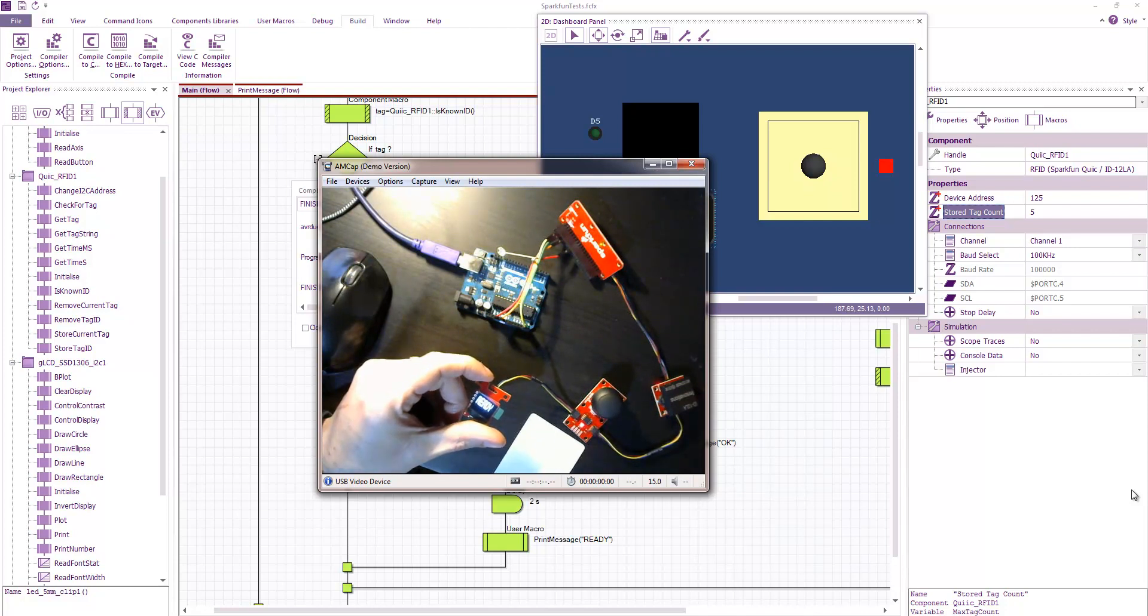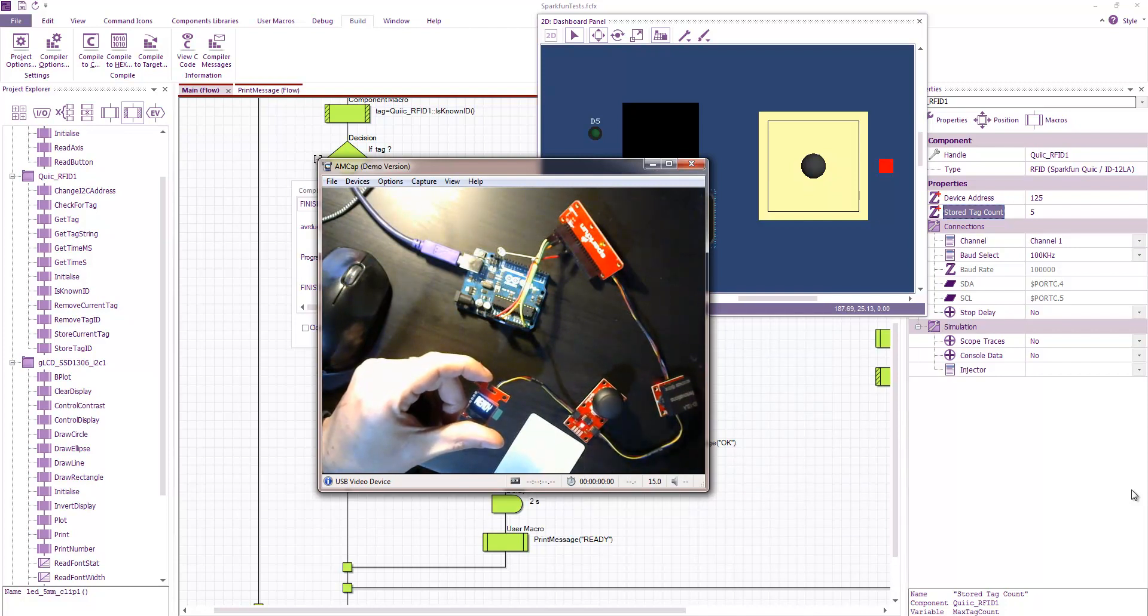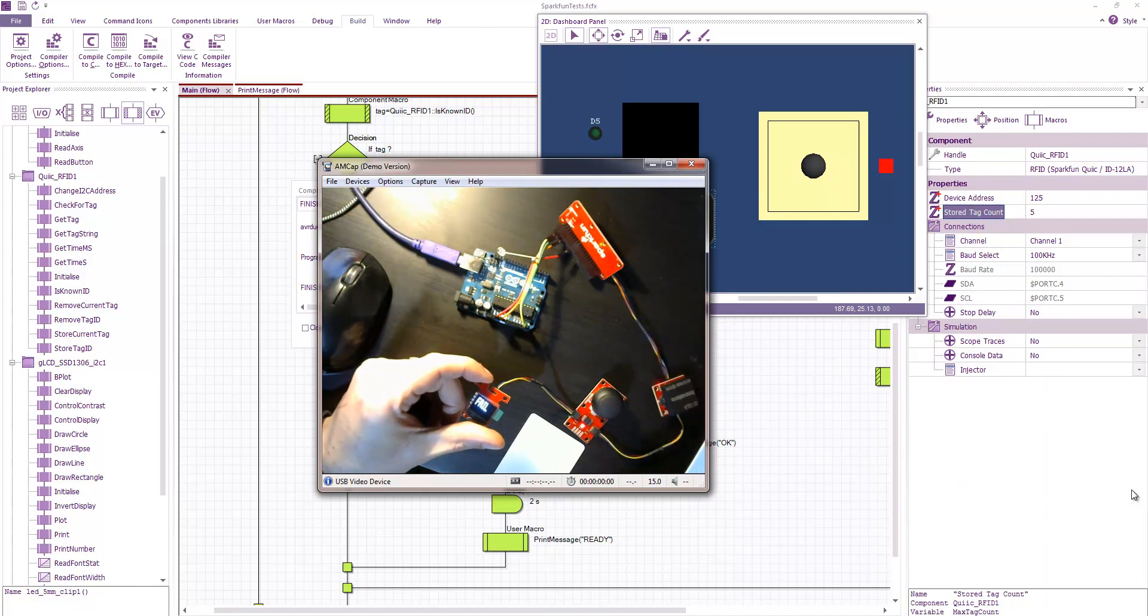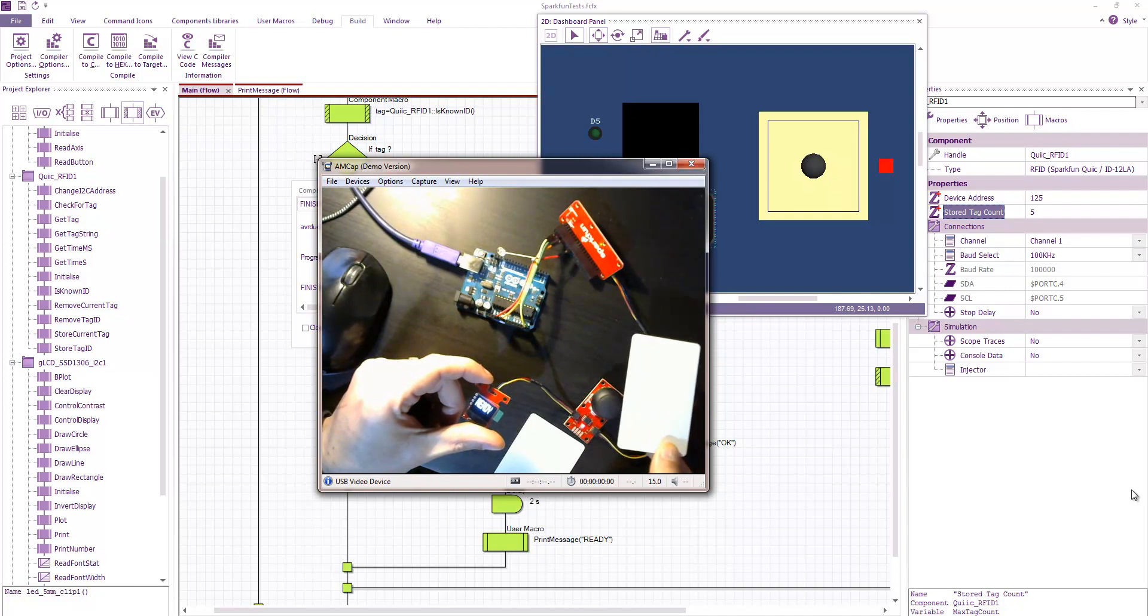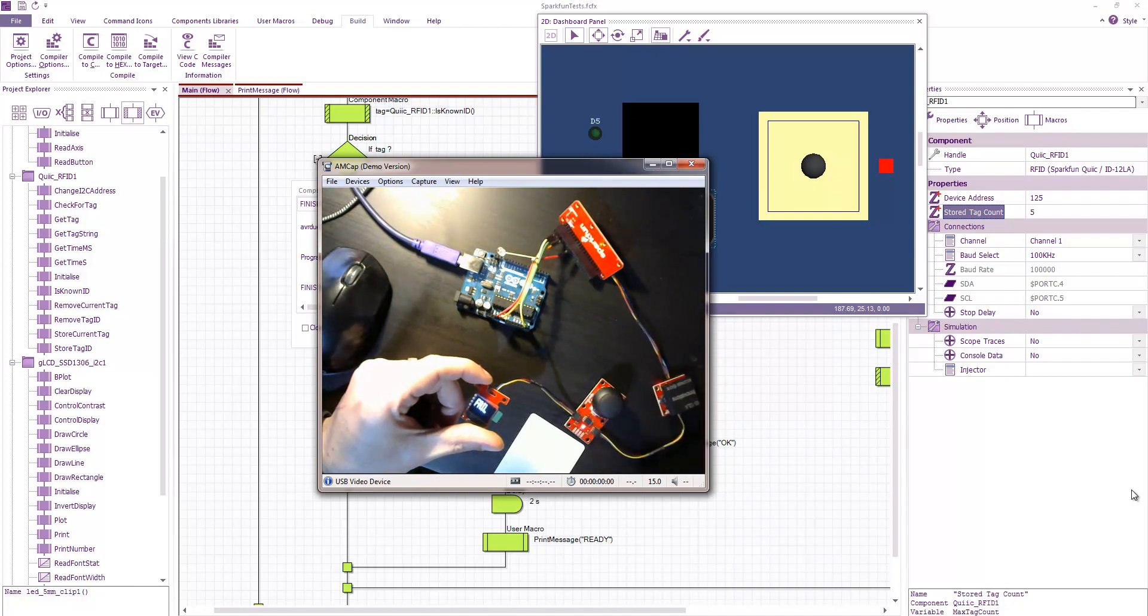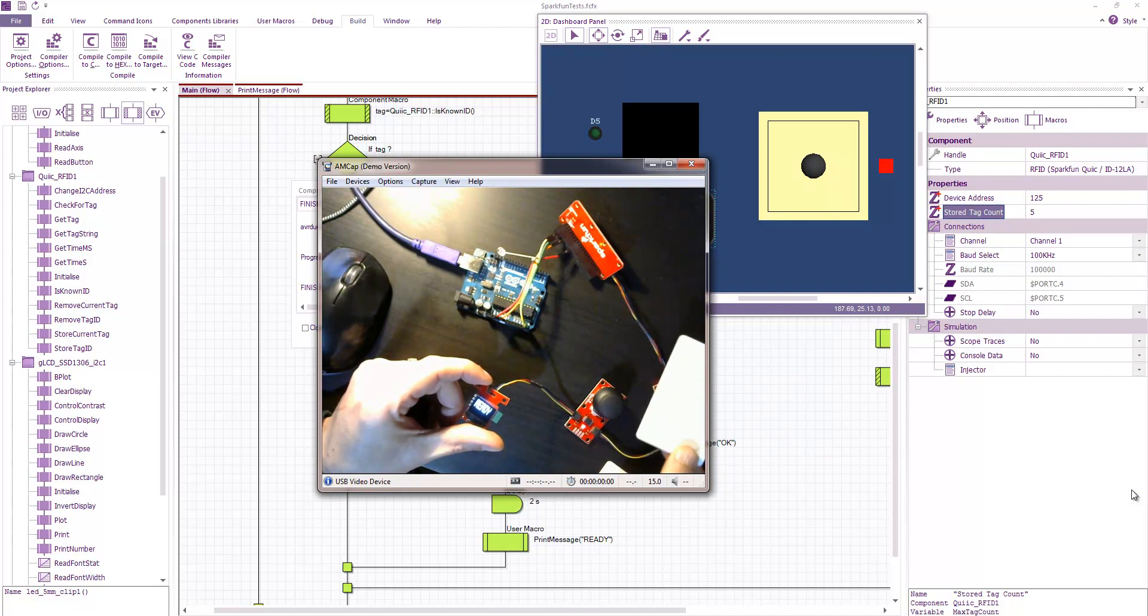So I'm proving I'm not cheating here. I've got a second tag that I can scan. Which again, fail. Fail. And my original tag. Open.